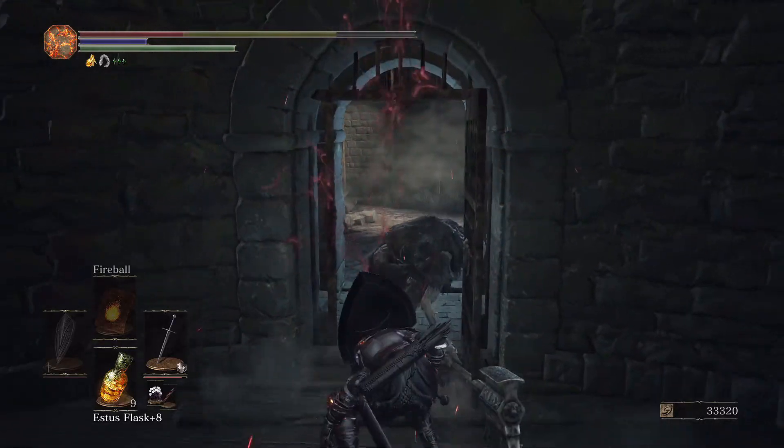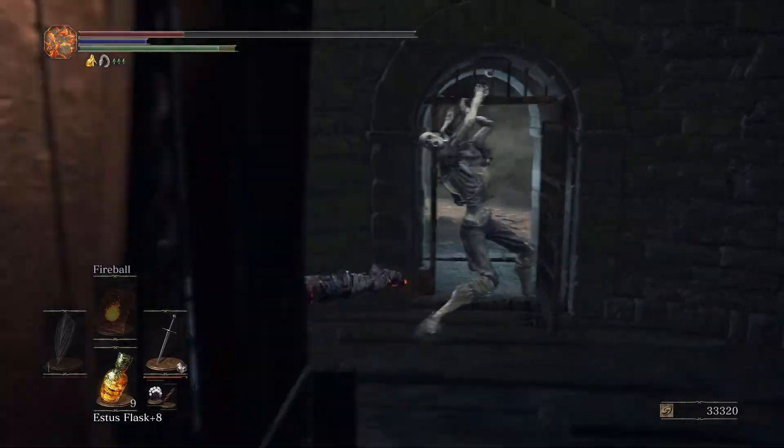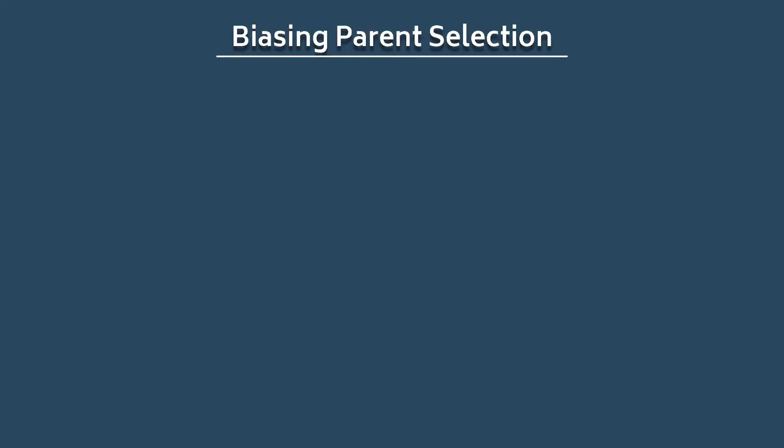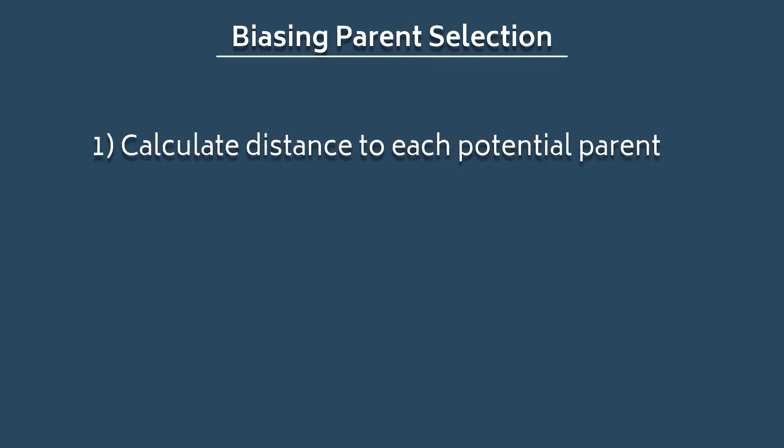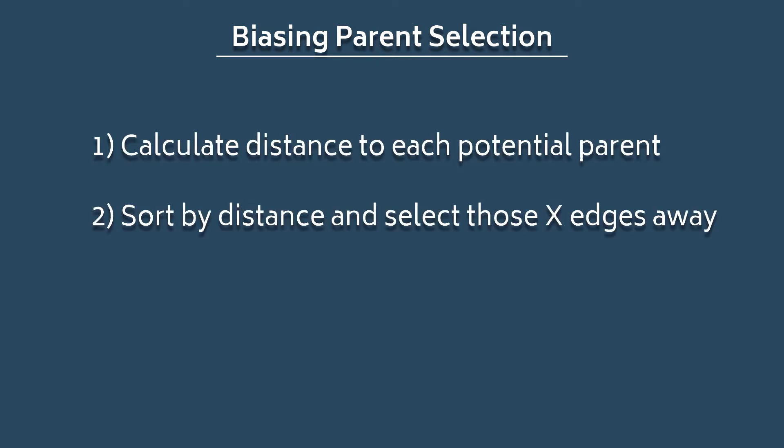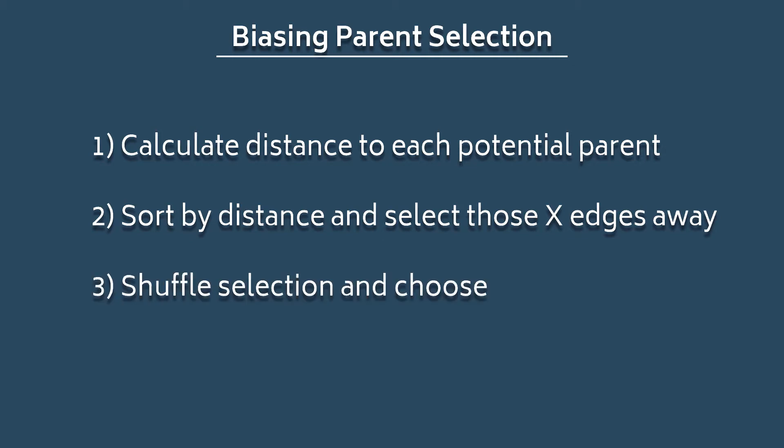The technique for that is a bit beyond the scope of this video, but to point you in the right direction, if I were to go that route, then I would use a distance formula to sort each potential parent based on distance from the key and shuffle a subselection, say those within one or two, maybe three nodes of the key to choose from.